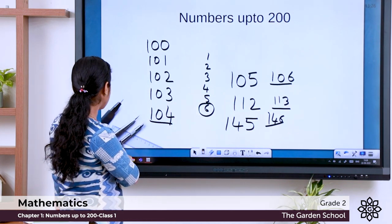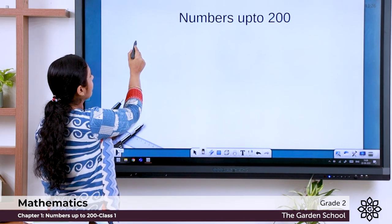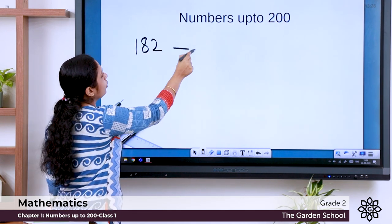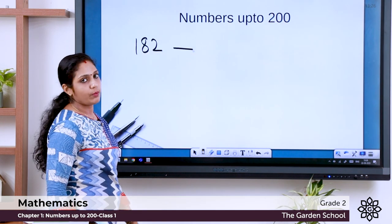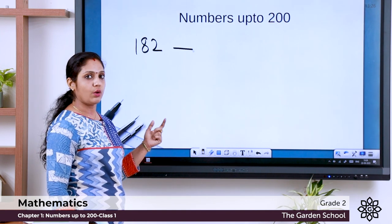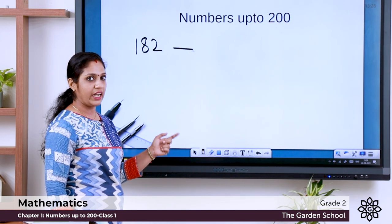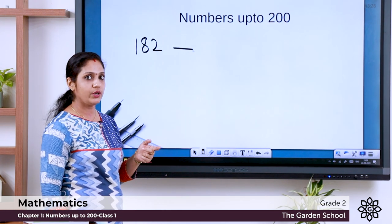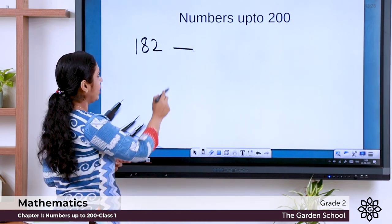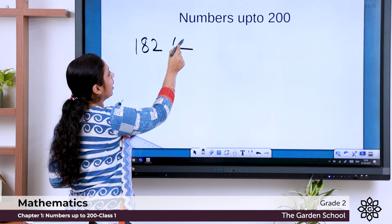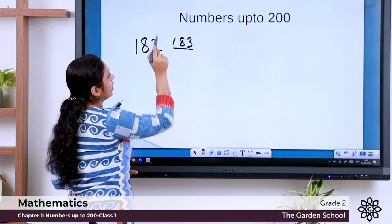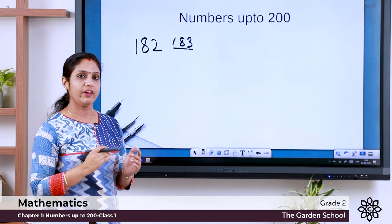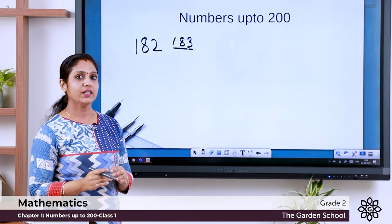Let's do some more examples. What will be the number after 182? Just count: 180, 181, 182, 183. So the number after 182 is 183. Like this we will be able to find out the number that comes after a given number.